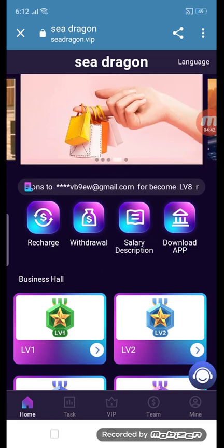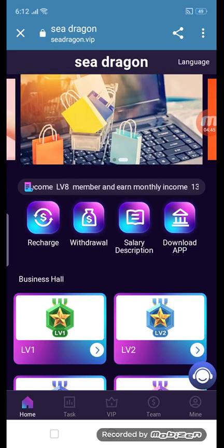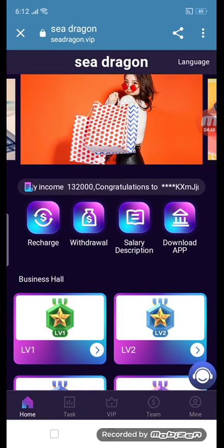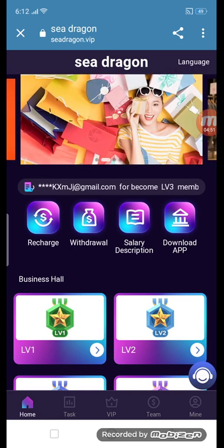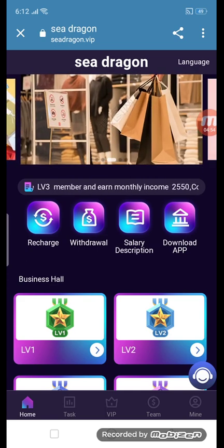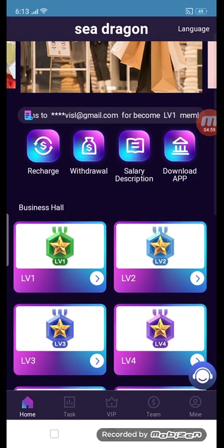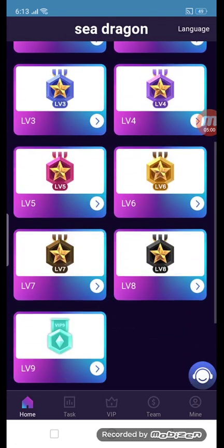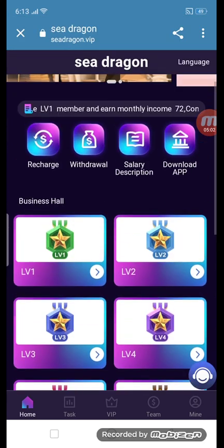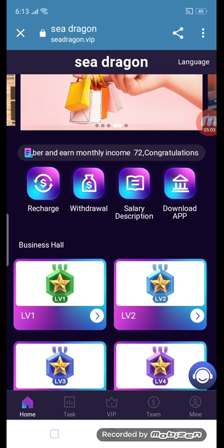If there is any problem with this site, click the headphone icon — they will solve your problem through Telegram service. If you want to change your language, click the language option and you can change it. This is an amazing site where you can earn money from home. See you in the next video — take care.